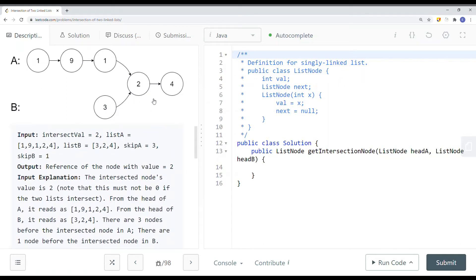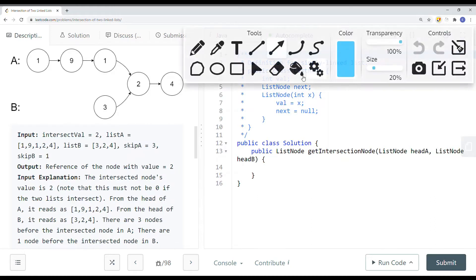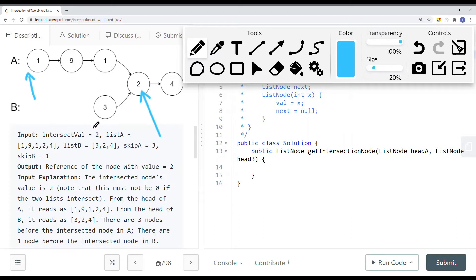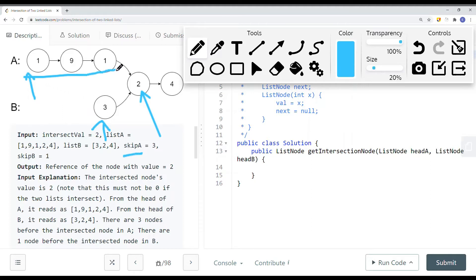Here we have another linked list, and we want to find the intersection point — in this case it's going to be node 2. What we can do is have two pointers: one traversing starting from head A, the other starting from head B, and if they point to the same node we return it. But this doesn't work directly because the lengths aren't the same — skip A has length 3 and skip B has length 1 — so they won't meet at the intersection node at the same position.